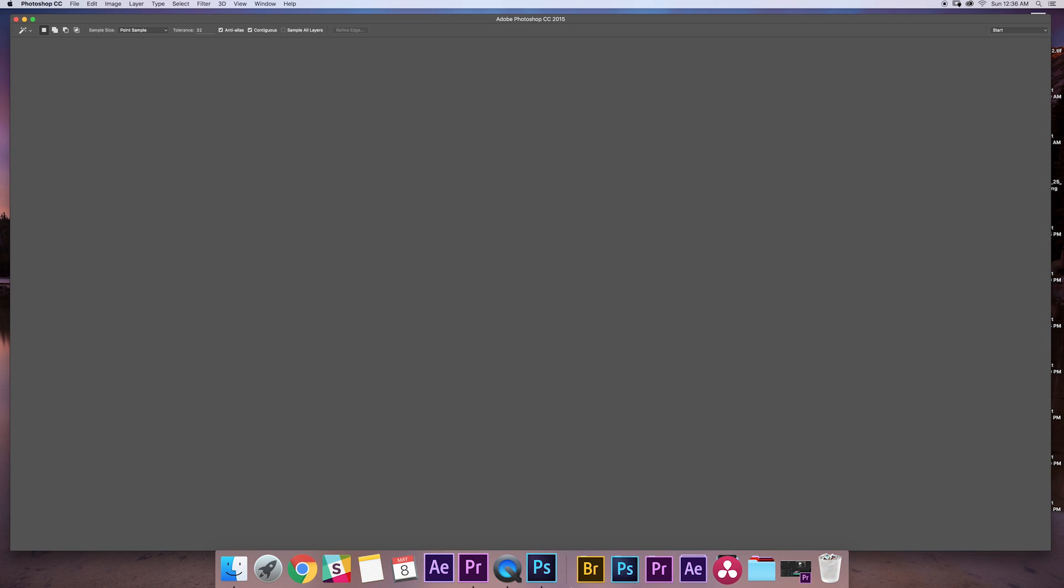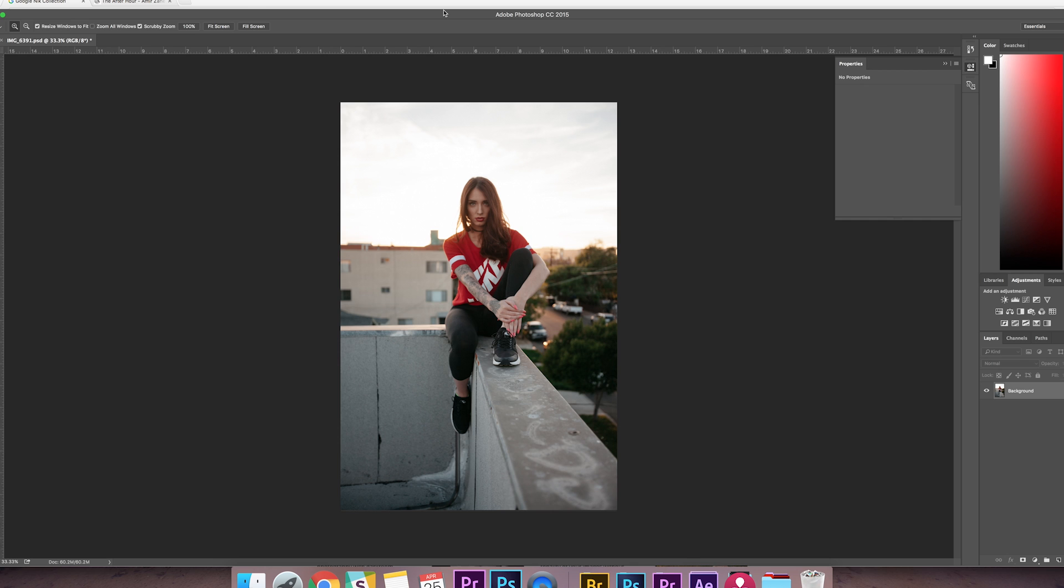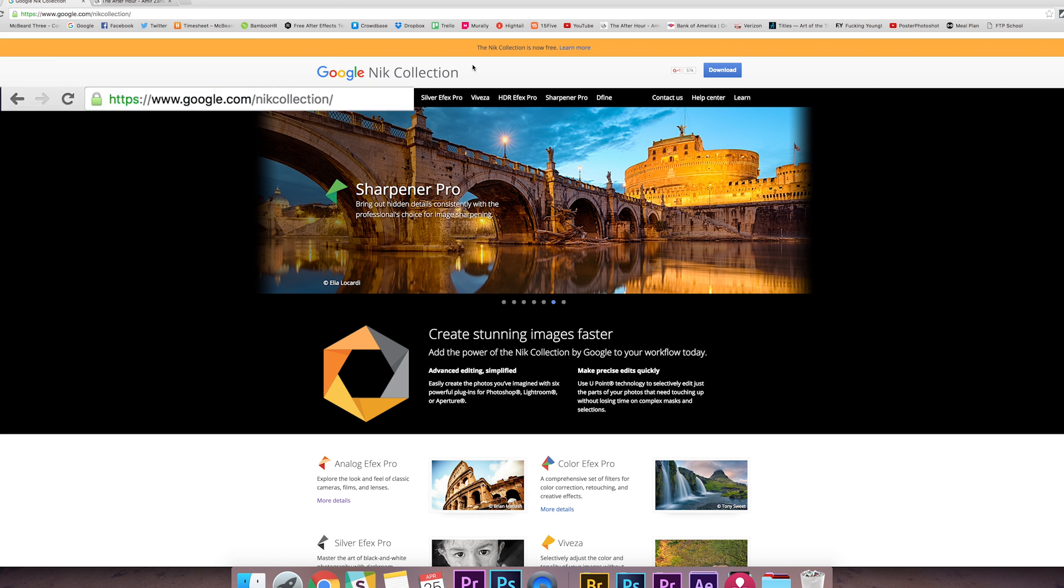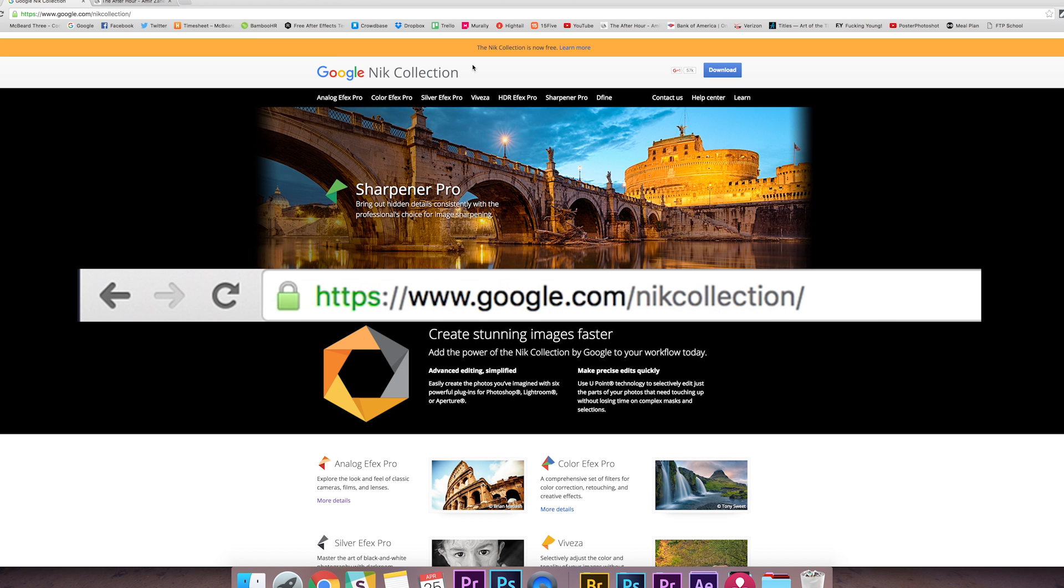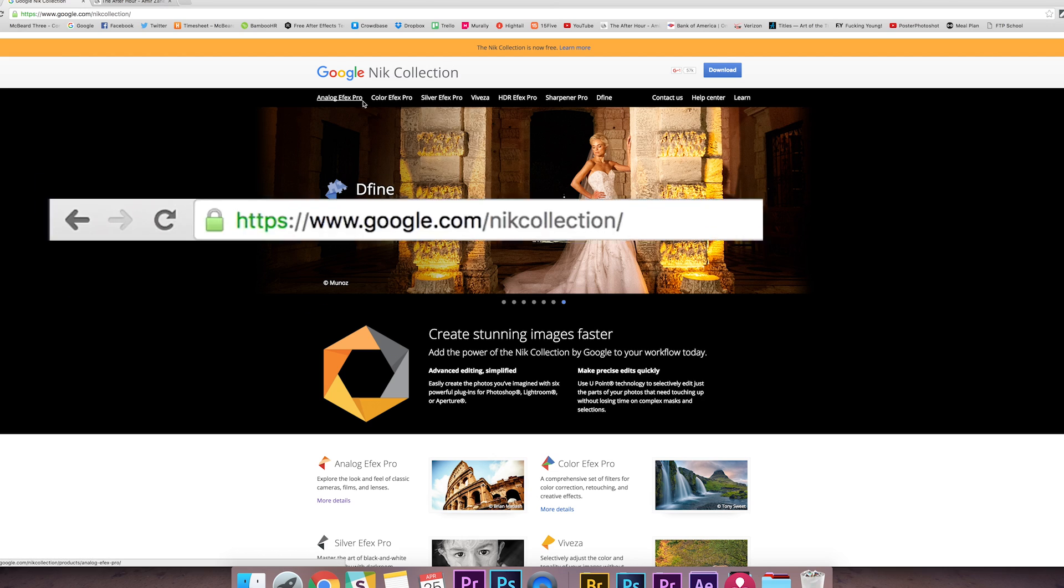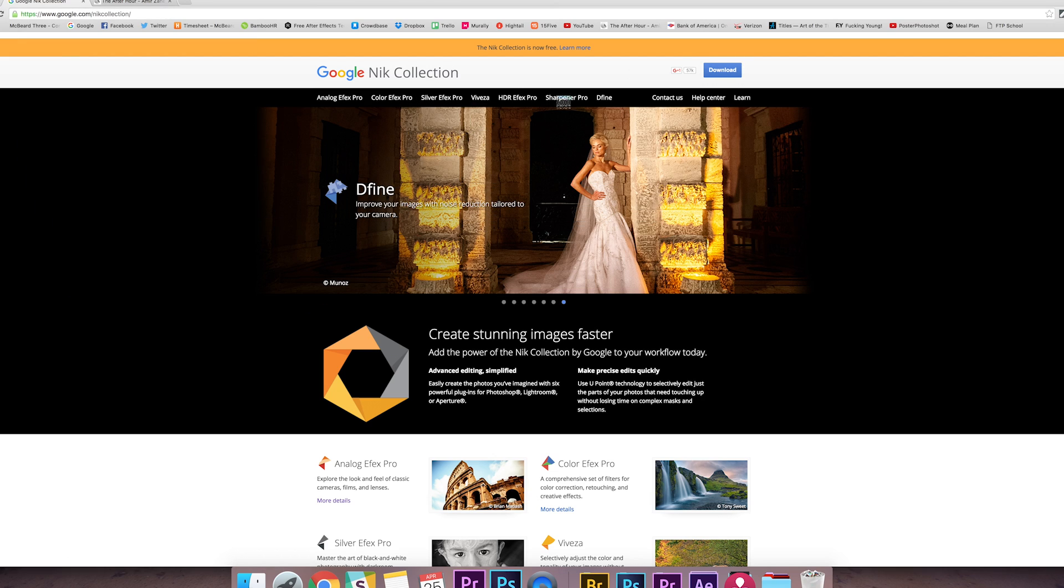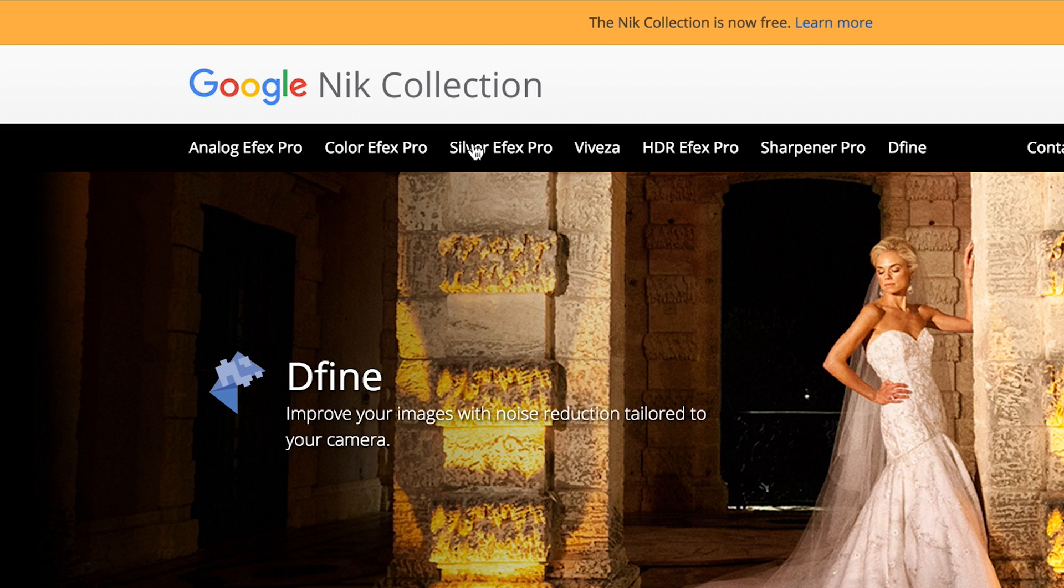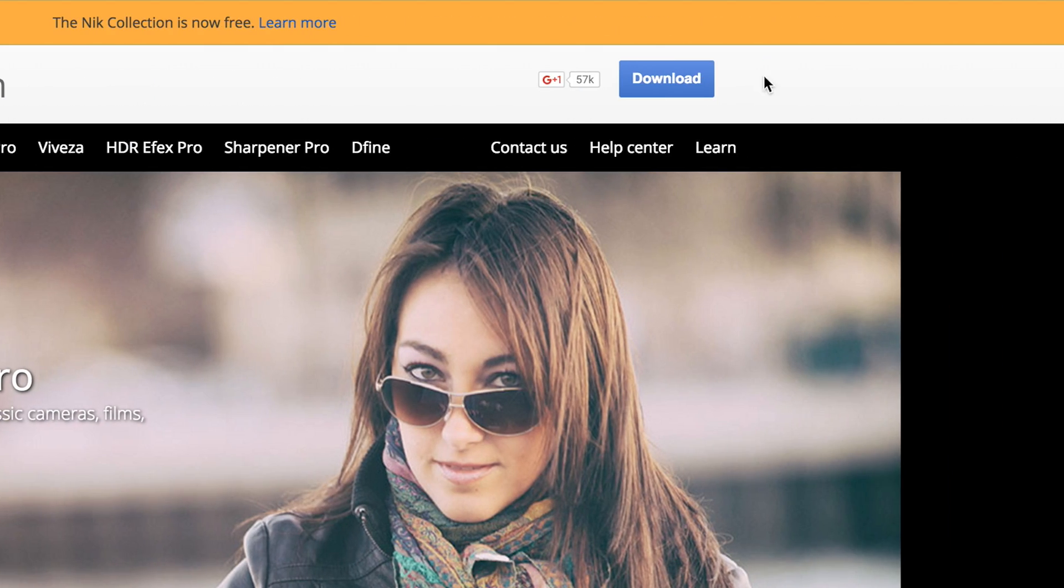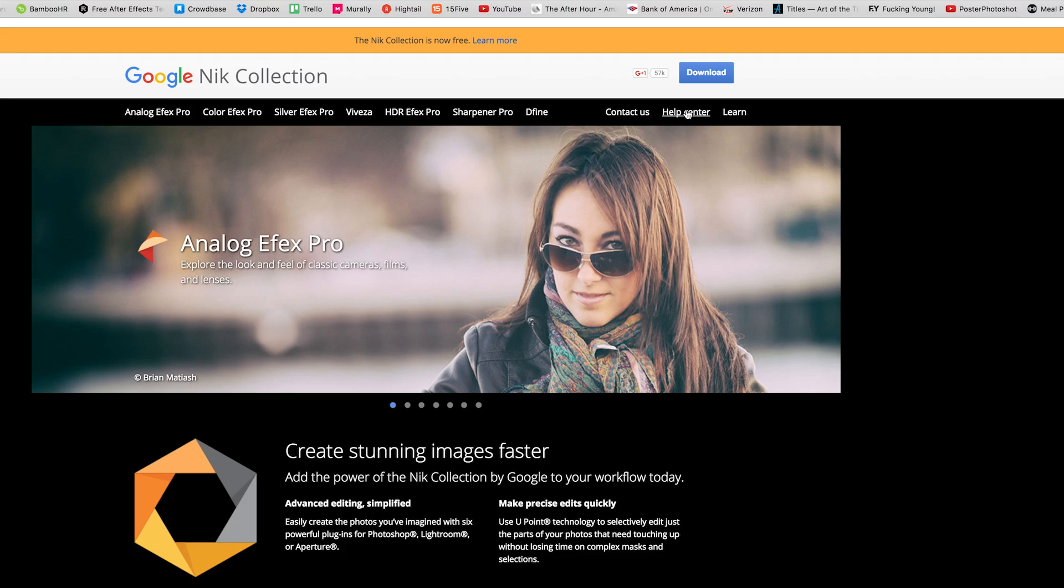Okay, so the first thing I'm going to show you is where to download this program. Just go to google.com/nikcollection, N-I-K, and it'll take you to the home page. It'll show you exactly what's included in the pack and the download button's right here on the top right.